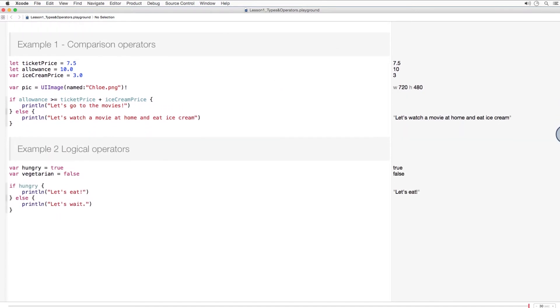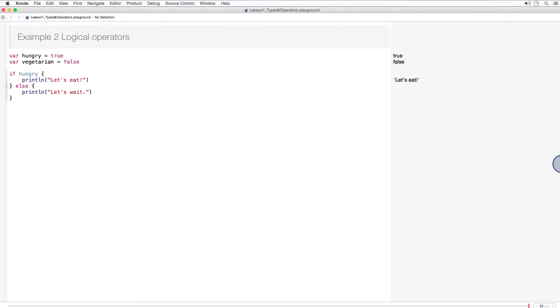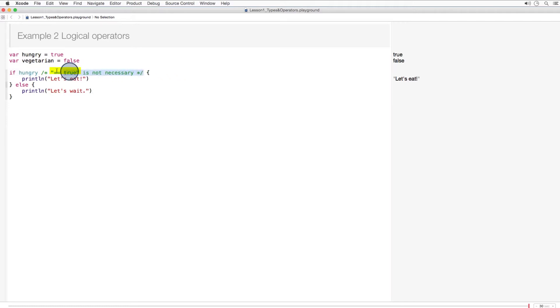Now let's look at the logical operators. Here I've defined some variables as bools and allowed the compiler to infer their type. When conditioning on a bool, you just type the variable name. In more verbose languages, you might have to type something like equals true. But that's not necessary in Swift.